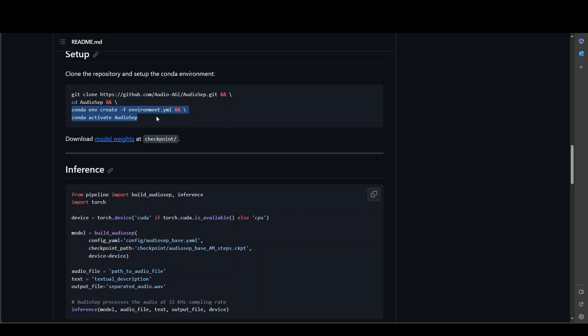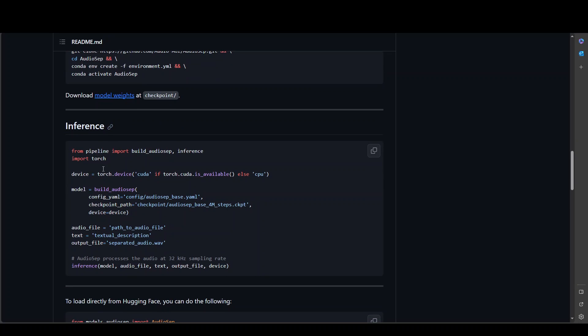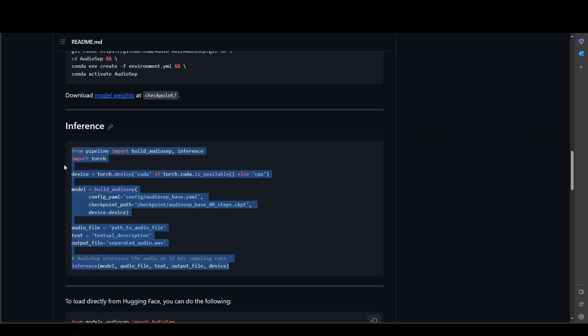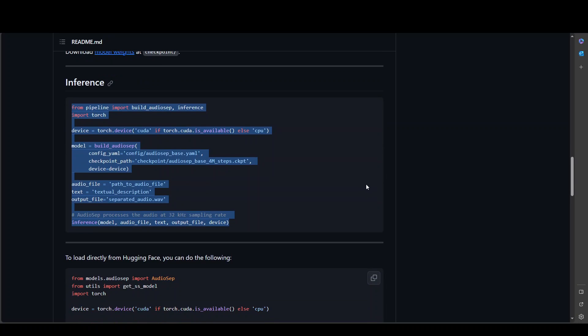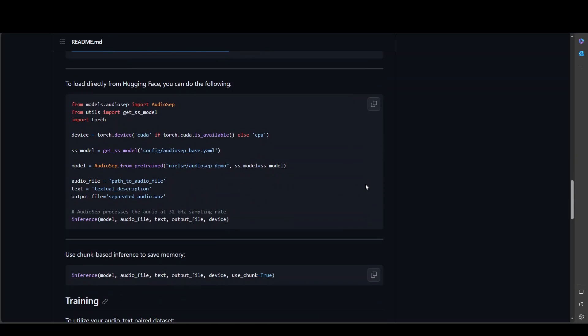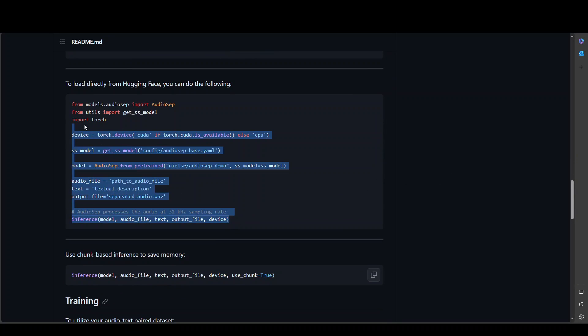Plus it will come pre-installed with a lot of machine learning and AI packages which are in the conda or anaconda. And then you can do your inference but before if you are doing inference like this you would need to separately download the model weights from here.